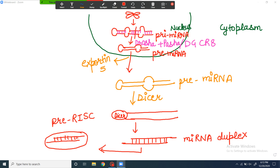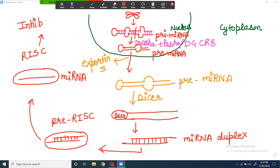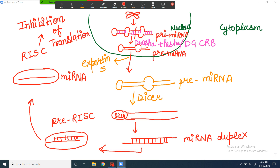One strand is removed from this complex. So one strand is removed, and the RISC complex becomes functional. It was pre-RISC before, now it is called RISC. So the RISC complex is formed, containing a single-stranded miRNA sequence that is complementary to the target RNA sequence. When it binds to the target RNA sequence, it inhibits translation — so there would be inhibition of the translation process — and the protein cannot be made from that target RNA molecule.